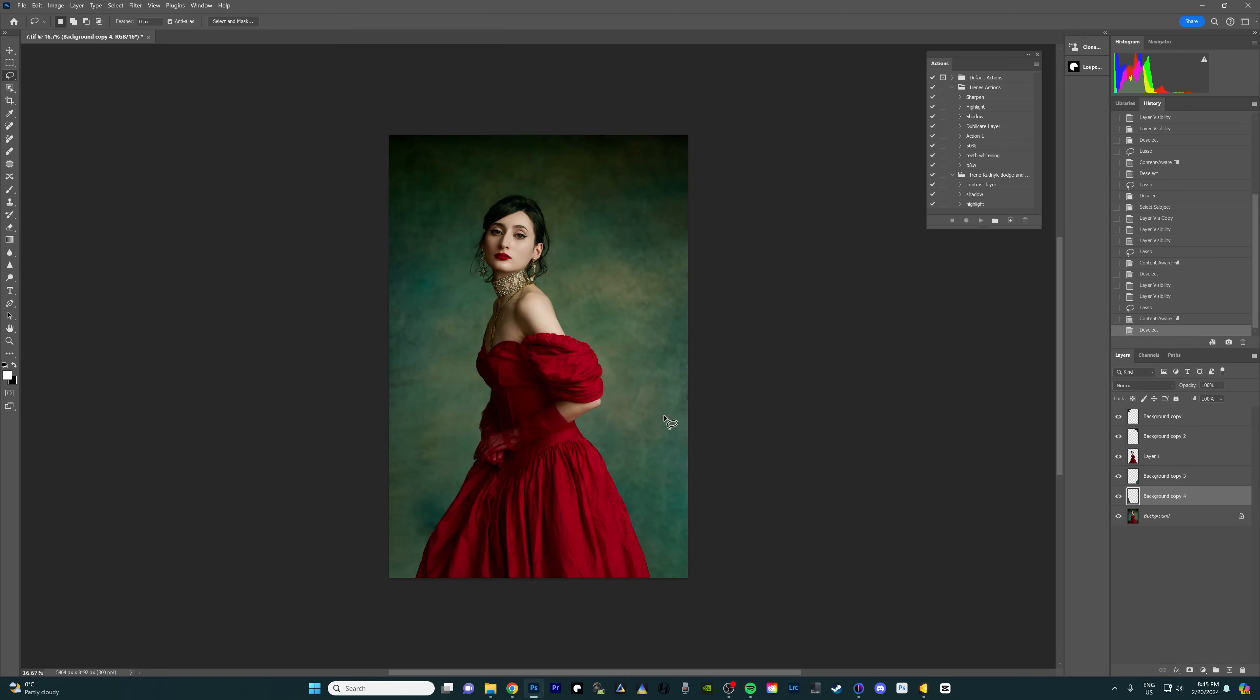All right so we pretty much expanded the background but we have a few little spots that we need to fix, this area right here, these few areas right here. So now those ones I'm gonna be fixing with generative fill.